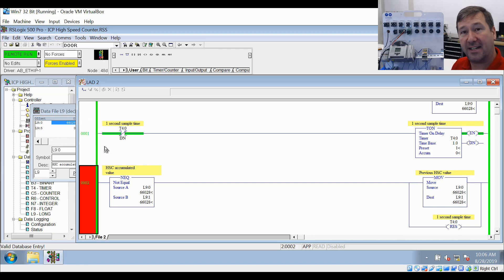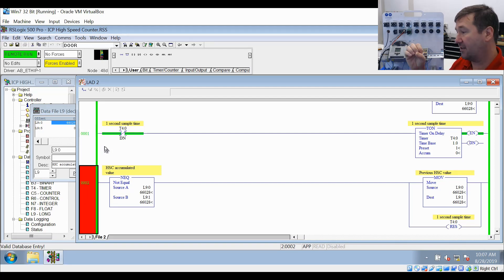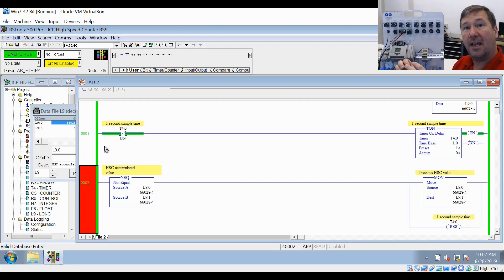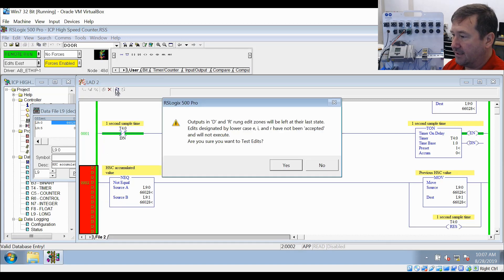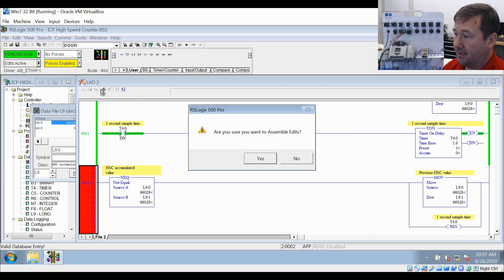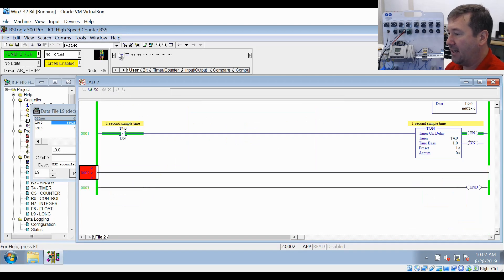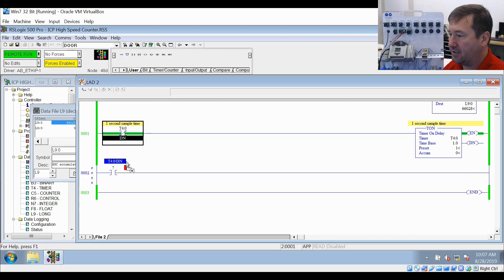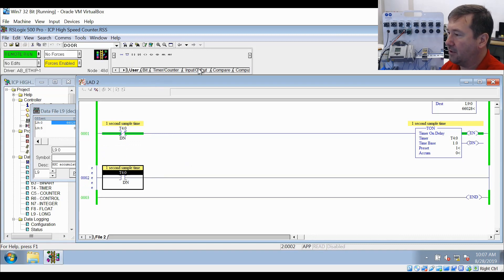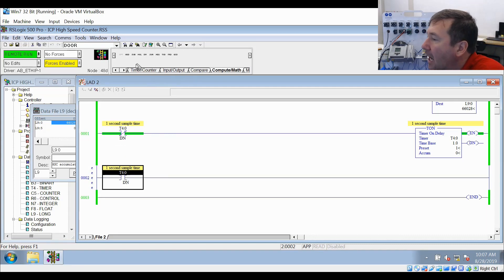Now that we have that one second sample rate set up, every time that done bit is true, we can subtract the current value of the high speed counter from the value from the previous time and come up with how much it's moved in the previous second. We're going to go ahead and delete this rung, test and assemble that, and then add another rung. We'll look at the same T4 colon zero dot DN and use an XIC instruction of it.